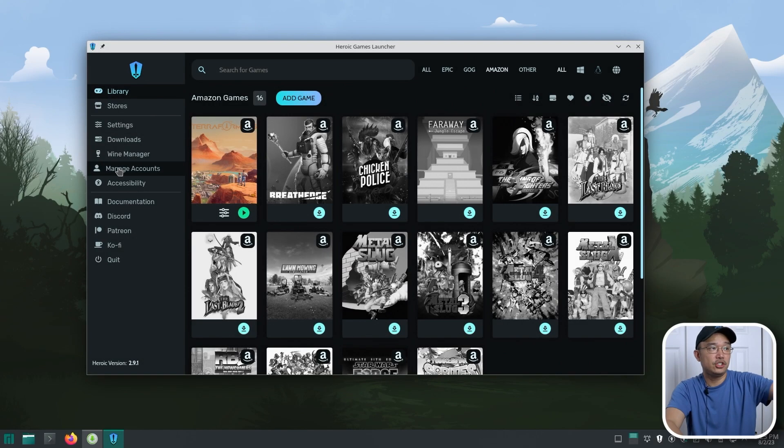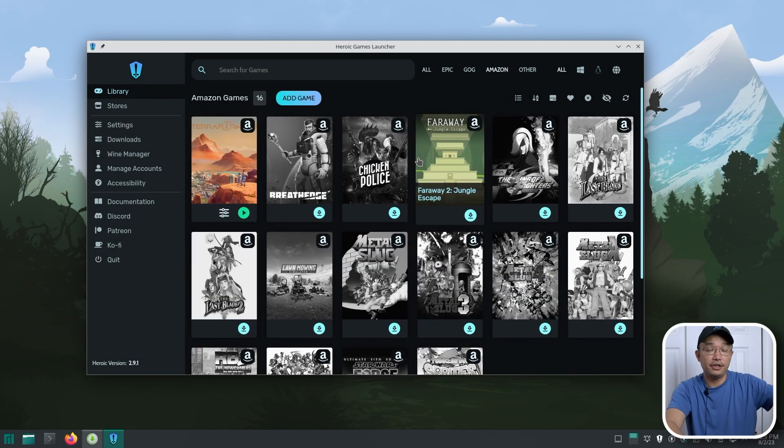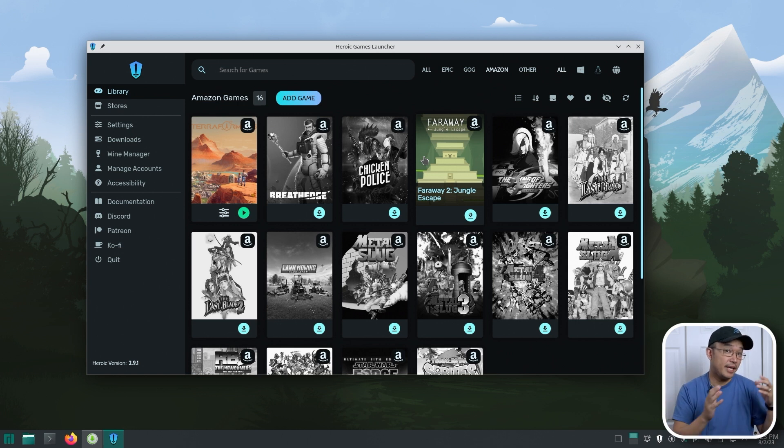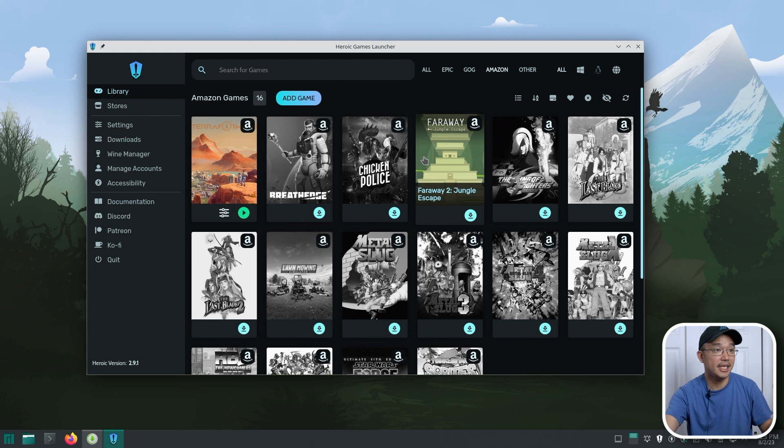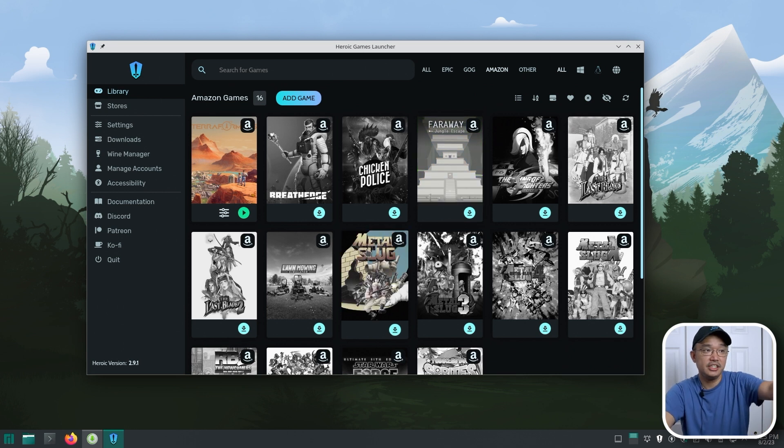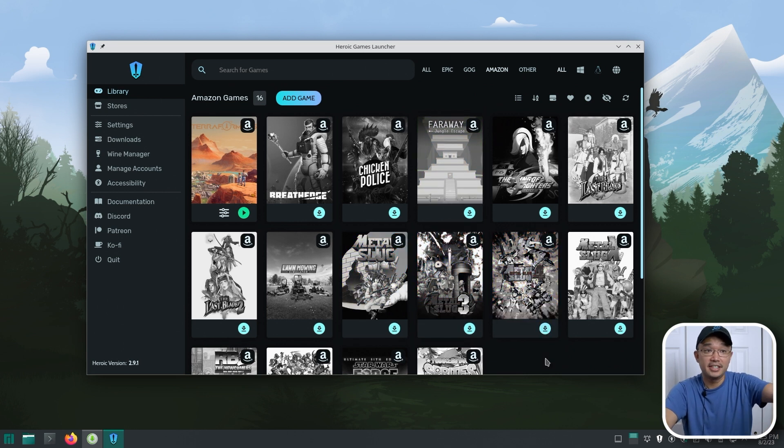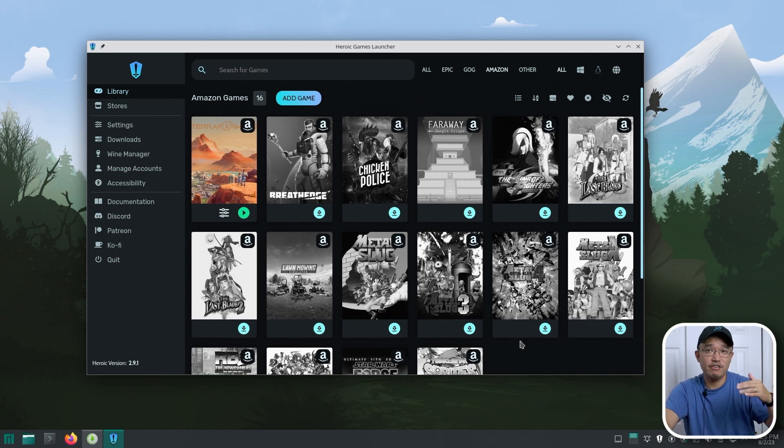Now, all you have to do is just go to your managed accounts, log in, and then all your games are listed here. Now, if you didn't know, Amazon is similar to Epic Games where they're giving away free games all the time. This whole list of games that you see are given to me for free. I have not paid for any of these games, and they do it, I think, every bi-weekly or every month.